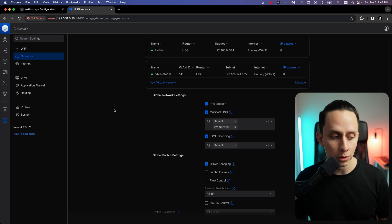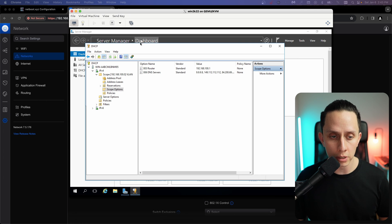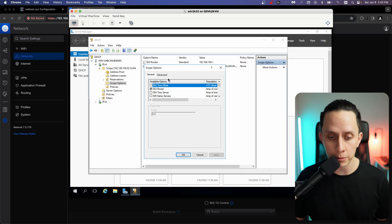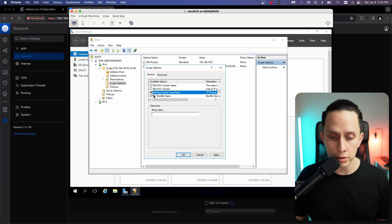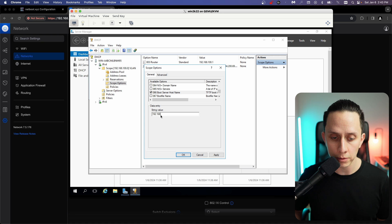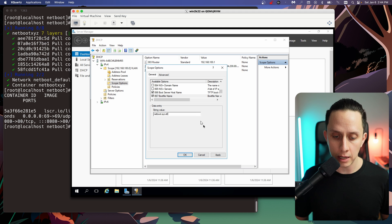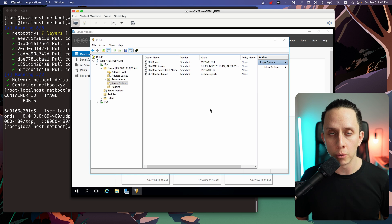Now I'm going to show you how to do this on Windows. I have prepared a small Windows Server VM with the Windows DHCP server running. On Windows Server, you go to your DHCP, go to the scope or network where you want to configure PXE, then go to Scope Options, right-click Configure Options, and scroll down until you find options 66 and 67. Option 66 is the boot server host name — in this case the IP of the machine, 192.168.0.117. Option 67 is the boot file name — netboot.xyz.efi. Click Apply and OK, and that's how you configure the PXE server on a Windows DHCP.